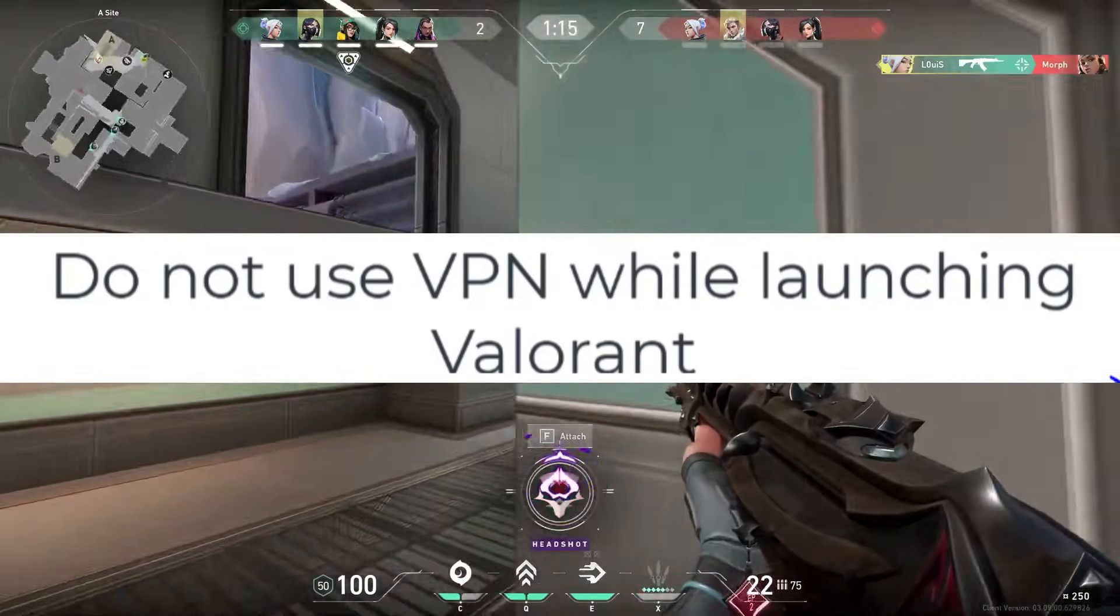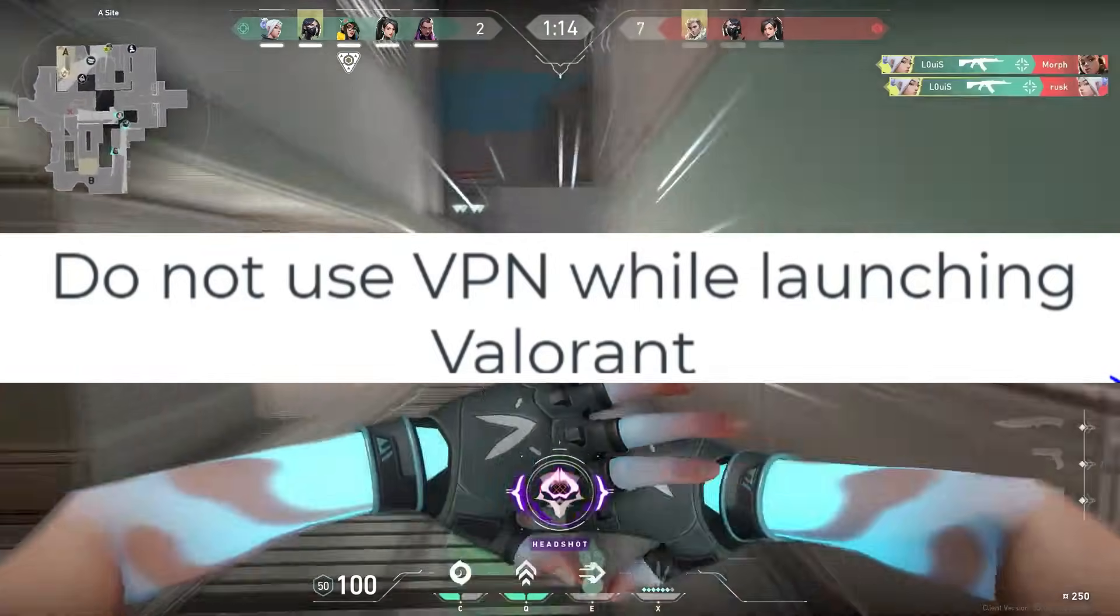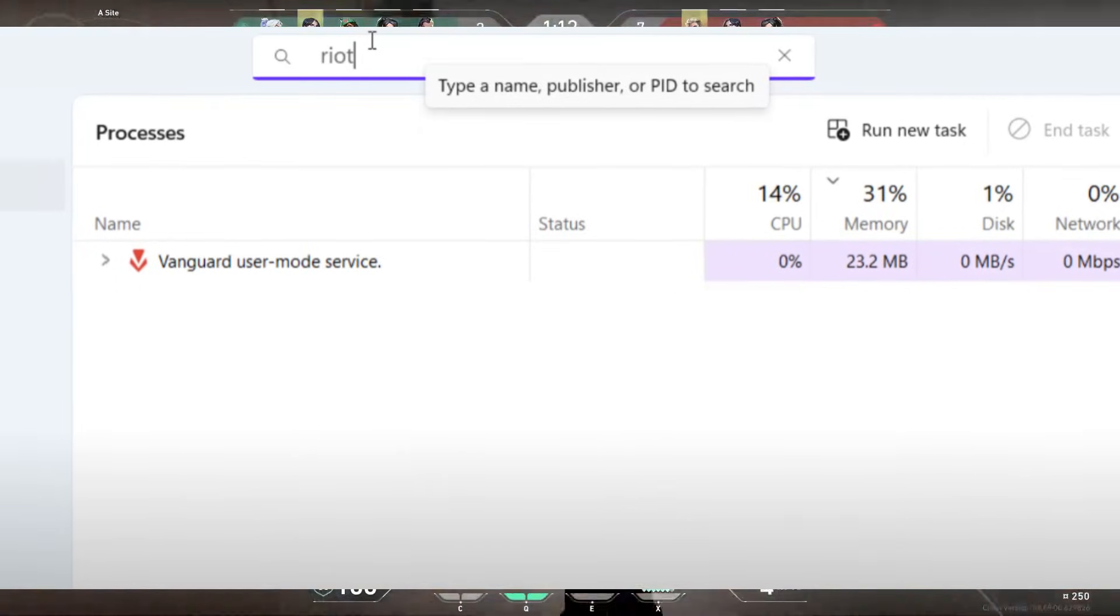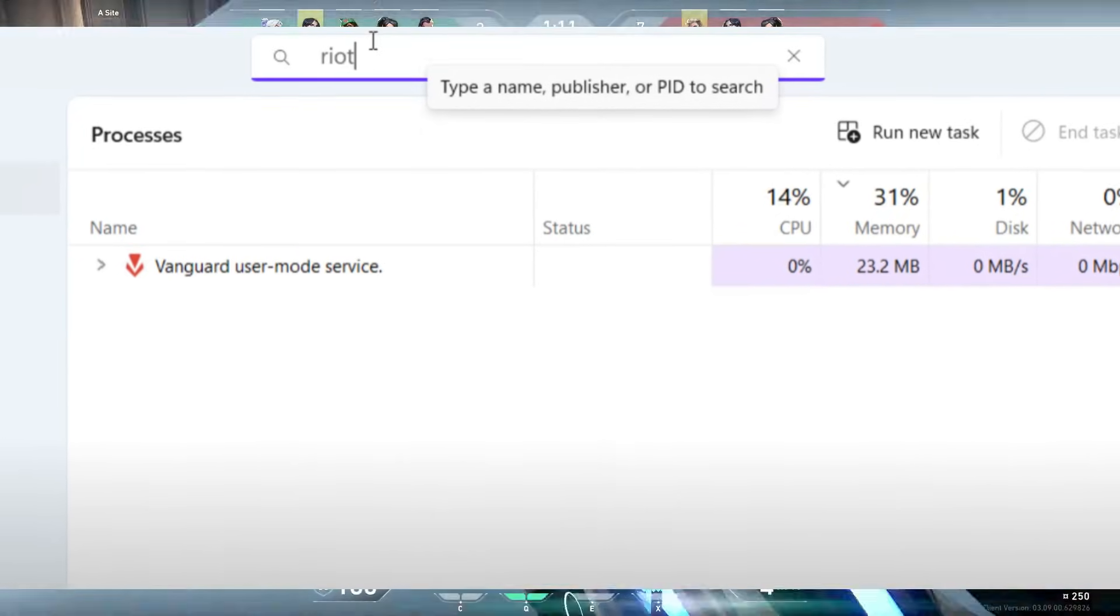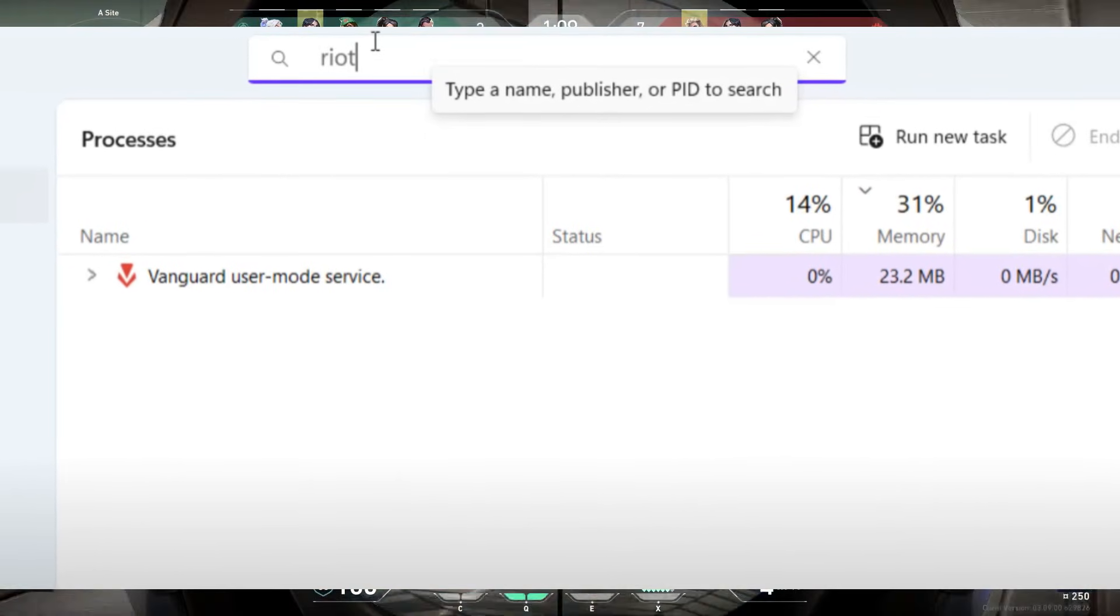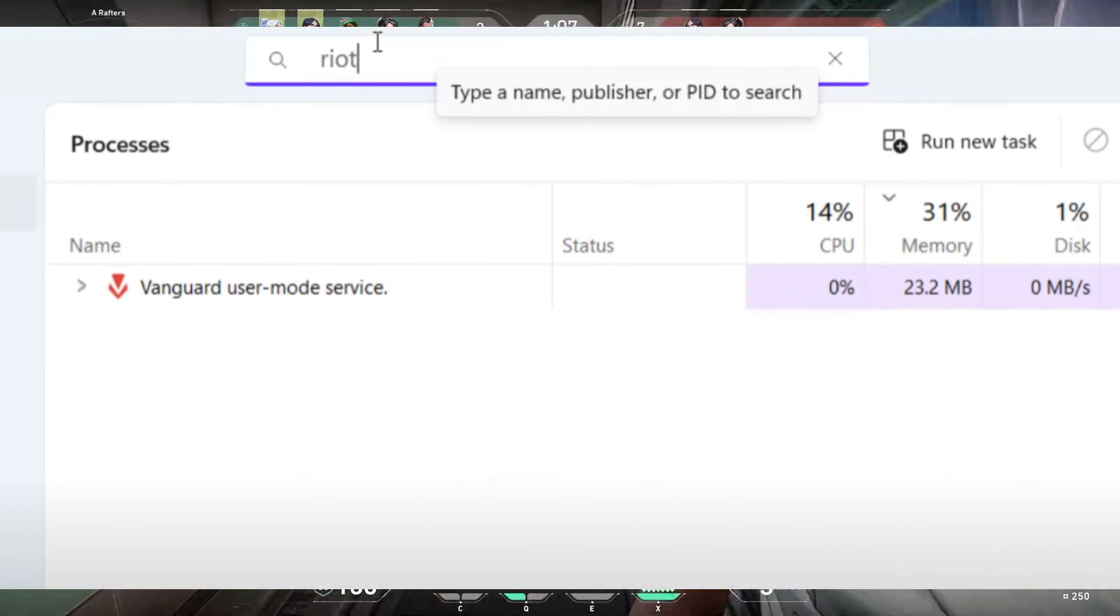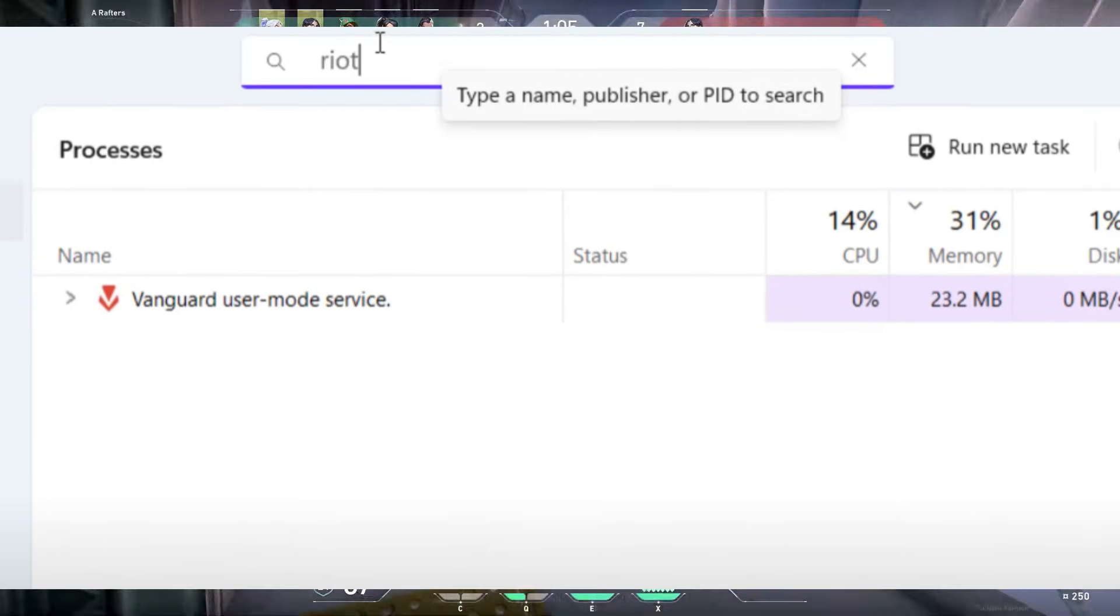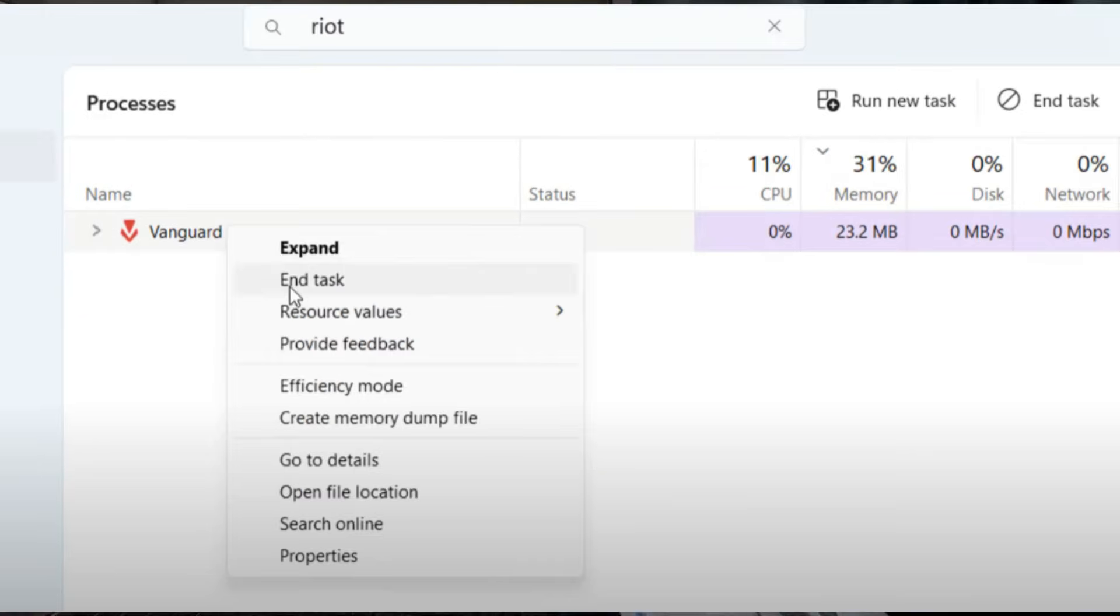Right-click on your taskbar, open Task Manager, and in the Processes tab, search for Riot or Valorant. If you find them running, right-click and select End Task.